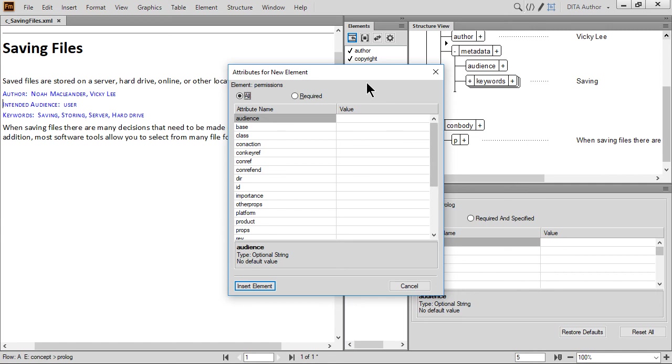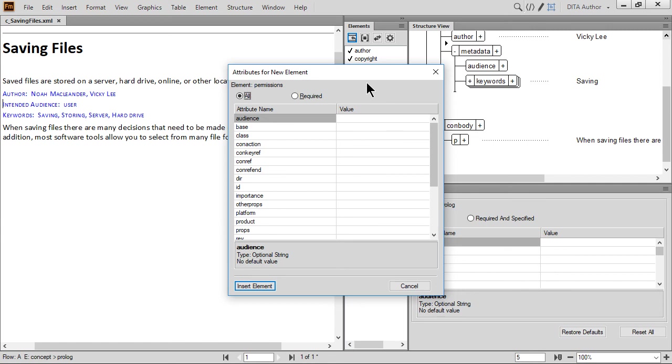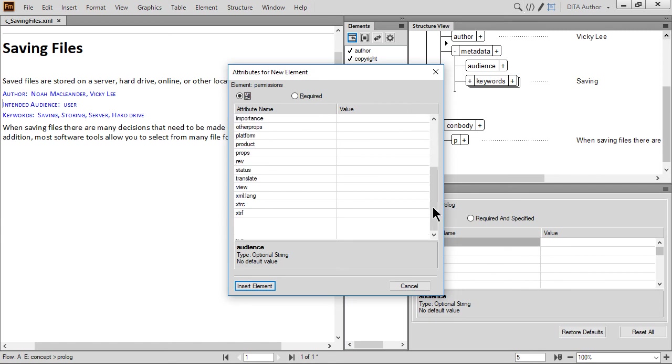Before we move on, notice that at the top of the dialog there is a radio button option that can be used to show all or only required attributes. This option could be used if you prefer to only see a limited set of attributes if they are required when inserting an element. For now, let's keep showing all and scroll down to the attribute named View. Click in the Value field, type All, and press Enter. When done, click Insert.